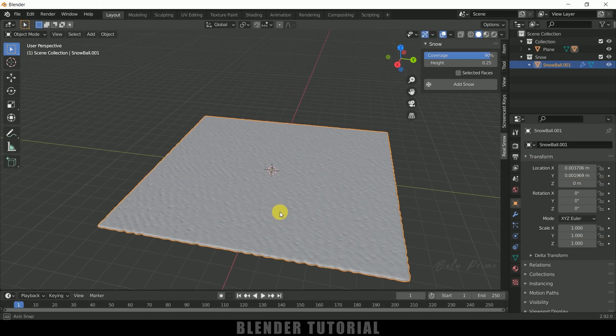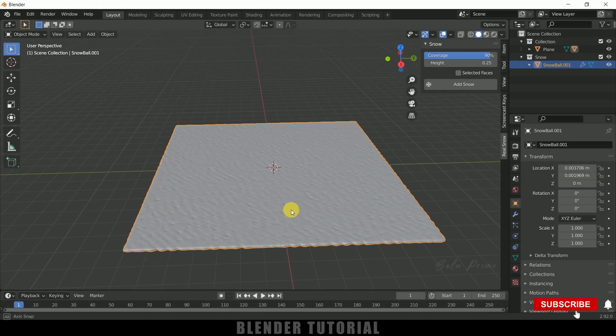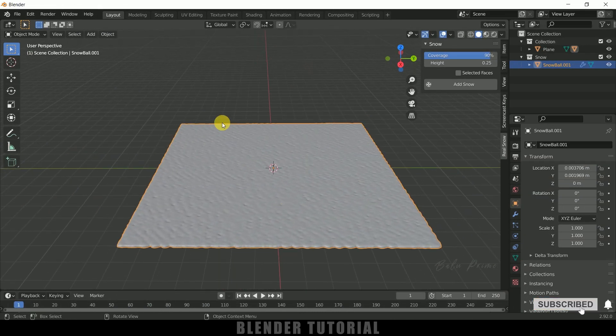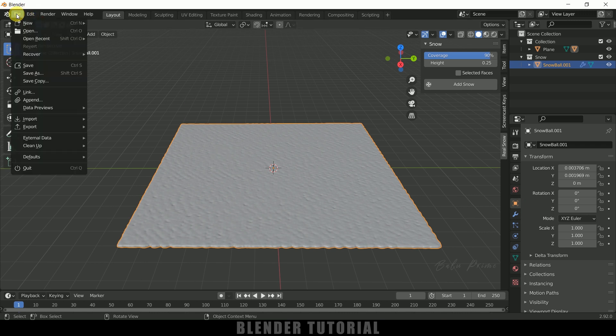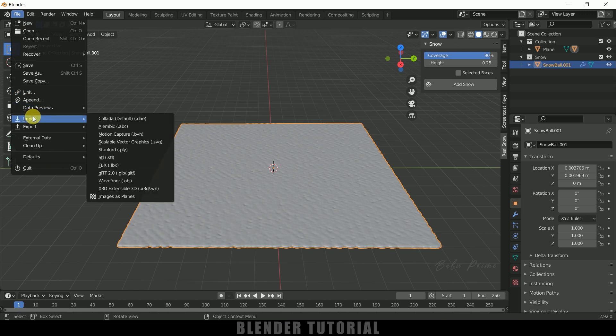So it takes some time to process this one. Here you can see we got snow created on this ground plane. So now let's import our 3D model snake 3D model here. I have downloaded this model from free3d.com, download link in the description if you want to download the same. So first let me import that one, so go to File, Import. It is an Object file, so select this Wavefront OBJ.